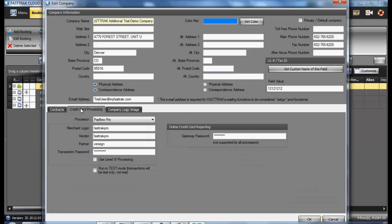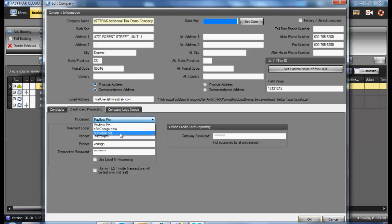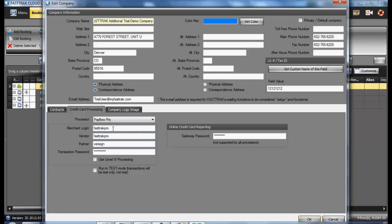Setting up credit card processing, if you are utilizing the electronic processing from within the FastTrack program, select the appropriate processor, enter the information as provided to you by the processor, and you will then be able to electronically charge cards directly from the FastTrack program.